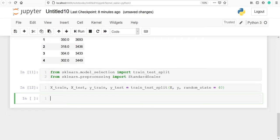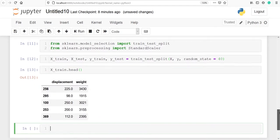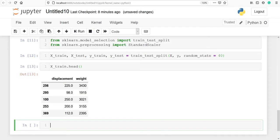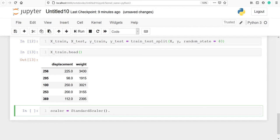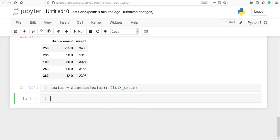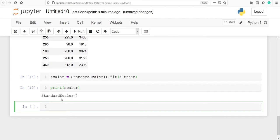Now we will standardize our x_train. Let's look at our variable x_train using x_train.head() — our variable x_train contains displacement and weight. Now I am going to make one object scaler and then I will call StandardScaler, making an object of our class StandardScaler. Then I will call the method fit and I am going to fit this on x_train. Let's print our variable scaler — it is an object of our class StandardScaler.